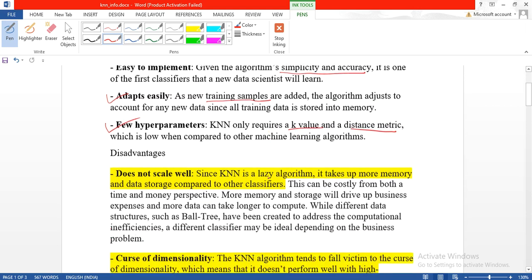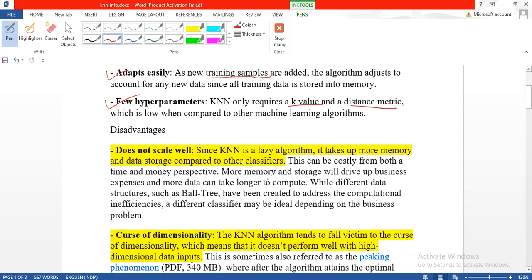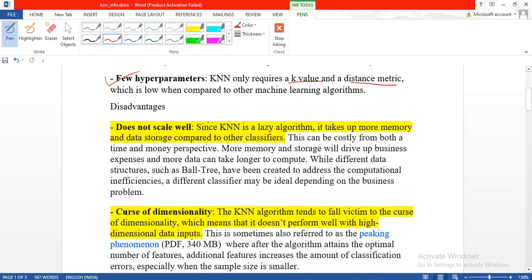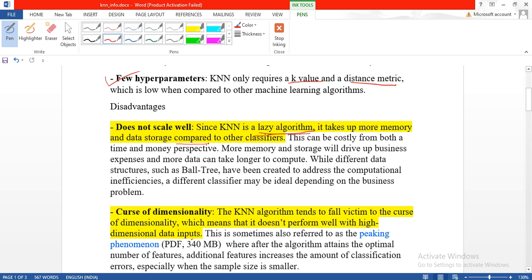An important disadvantage is that it is always called a lazy training algorithm. When a new item comes, it has to compare with all test points, so it takes a lot more memory to store all the test points, and comparison takes time to classify.